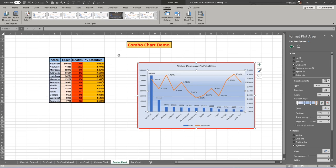This is when you would use a combo chart — when you want to show more than two pieces of information on the same chart. It's not often you'd use this, but it's nice to know how to do it. So there you go — combo chart demo.